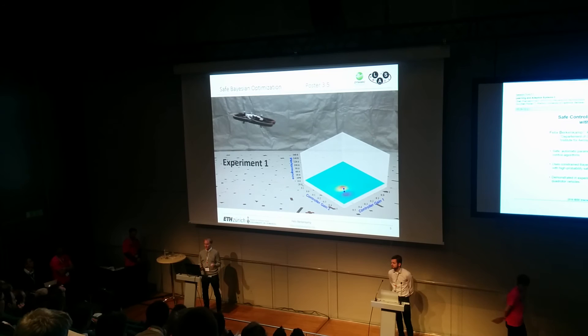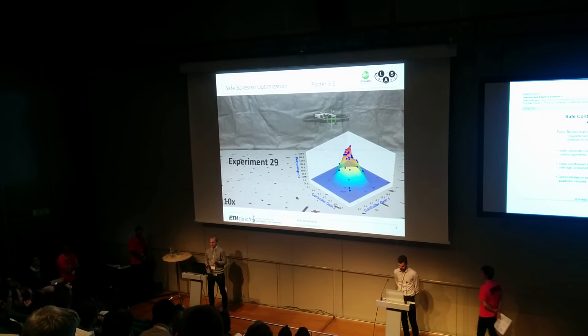Skipping towards the end of the experiment, we can explore the parameter space within 30 evaluations and find the optimal parameters automatically and without violating safety constraints.